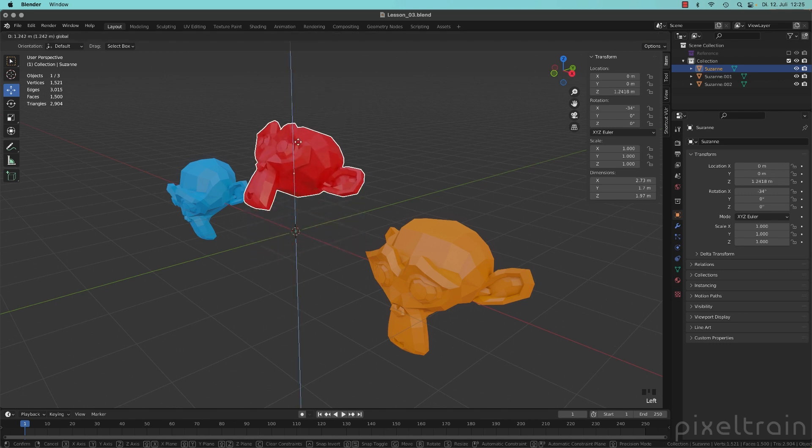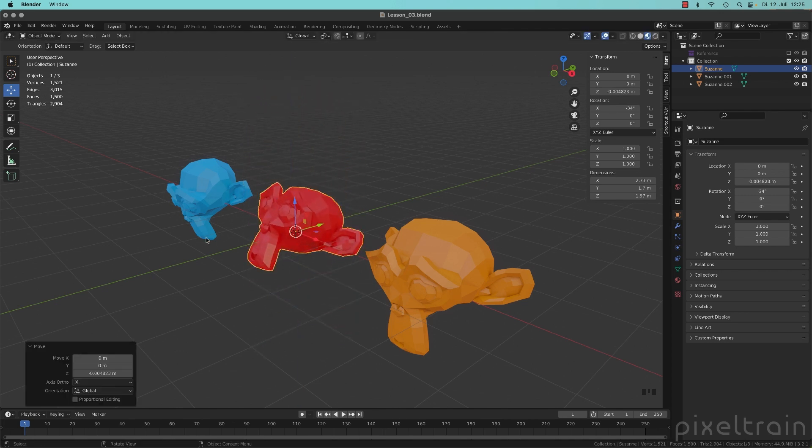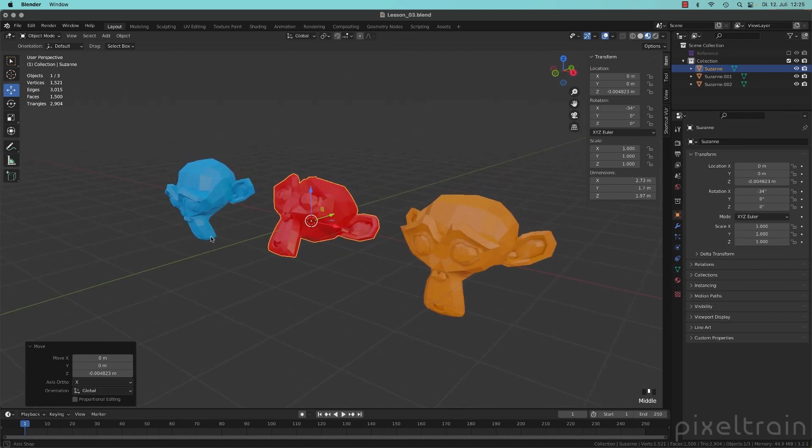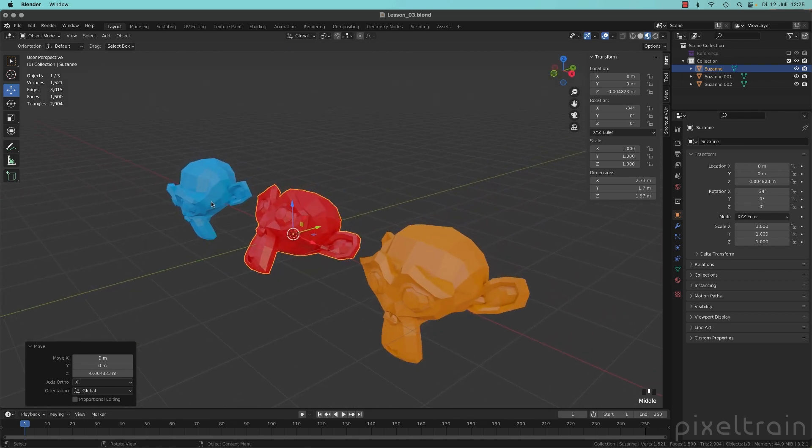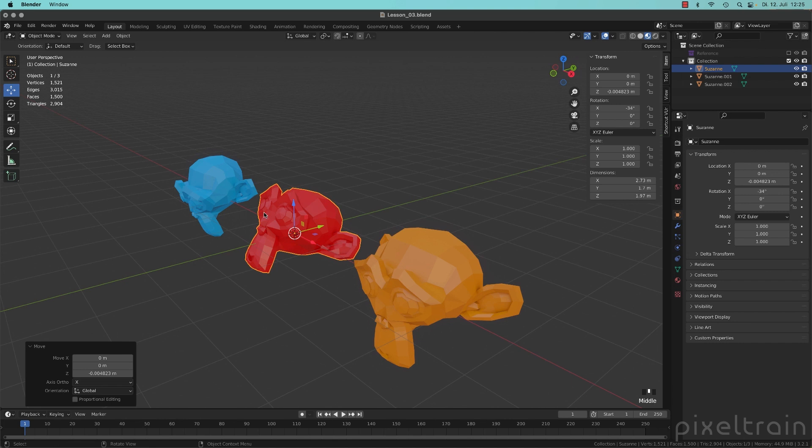That means I can move now Suzanne here in Z direction. But you maybe have now the need that you want to move Suzanne not in this direction, but in the direction it is self rotated.